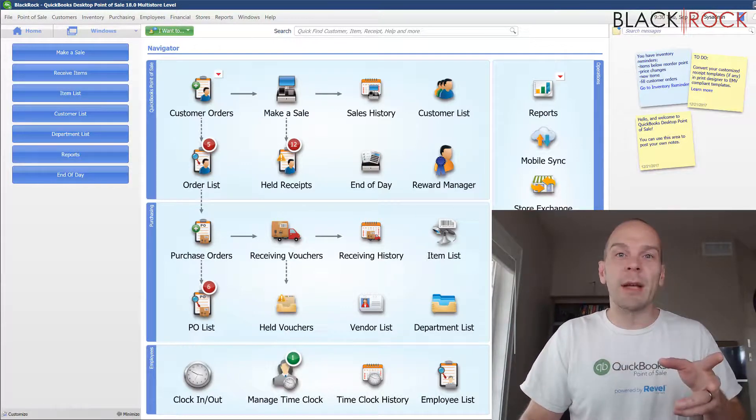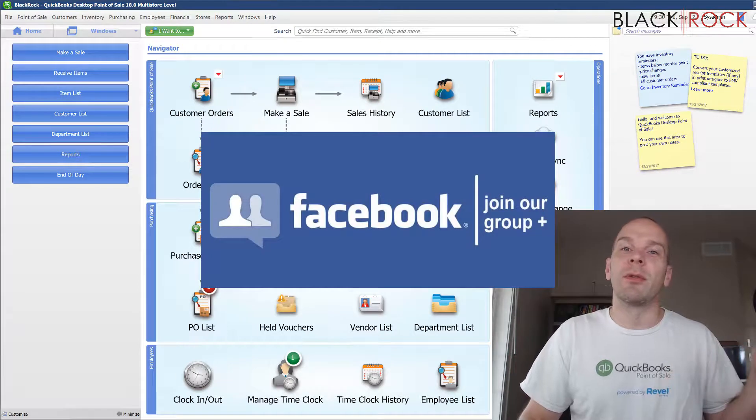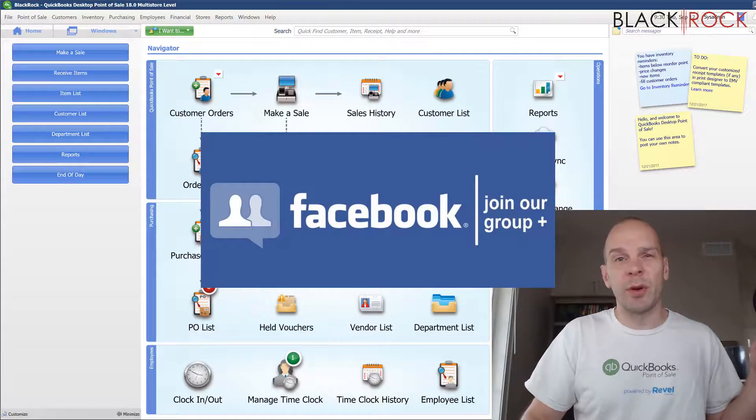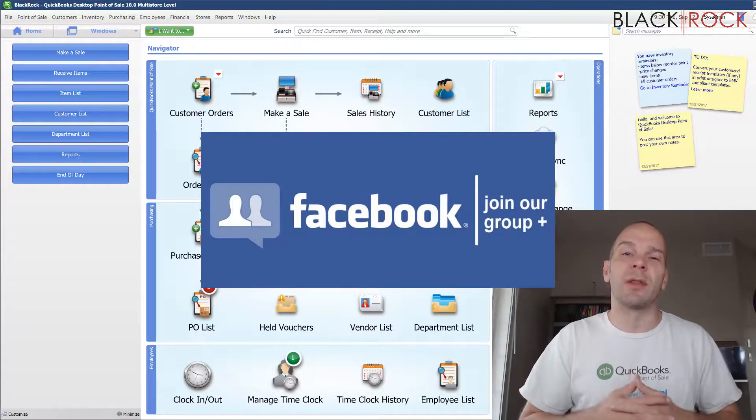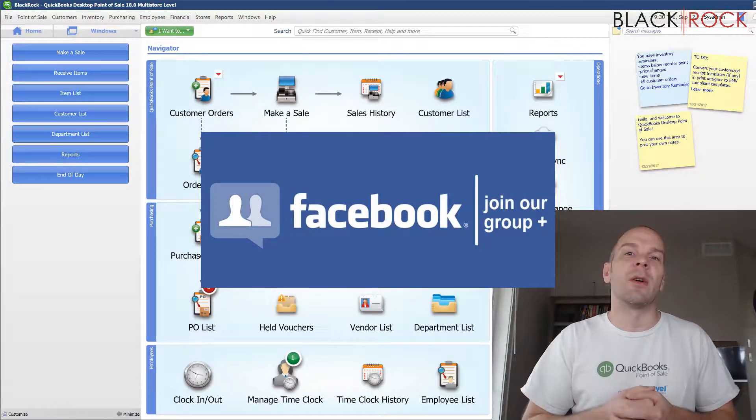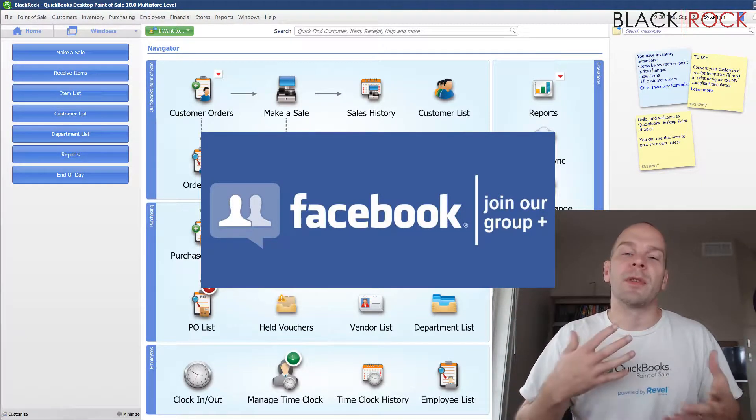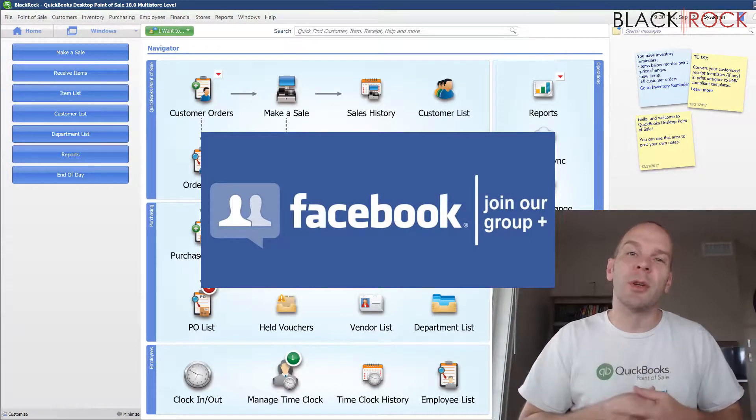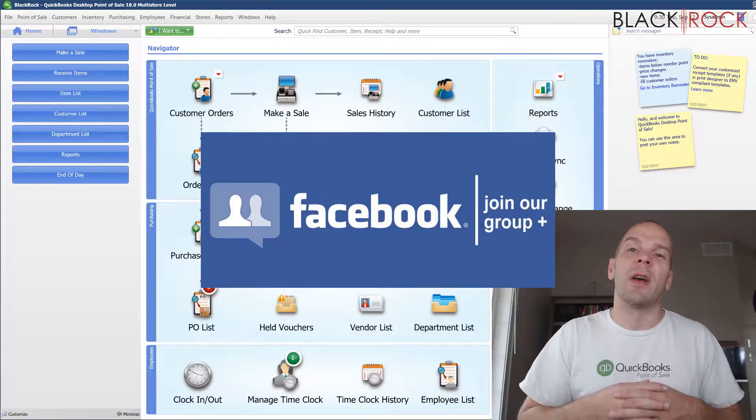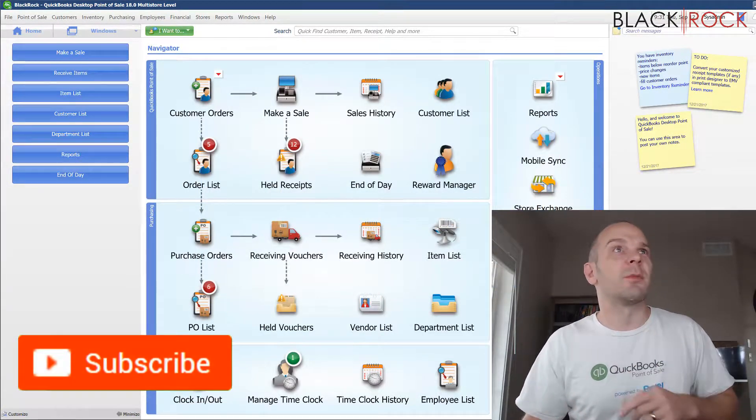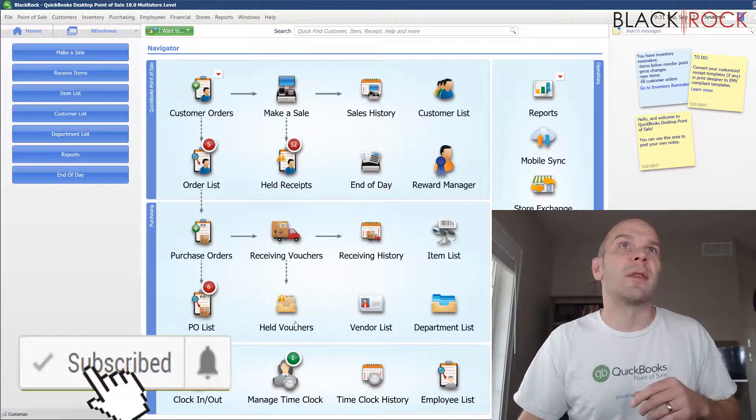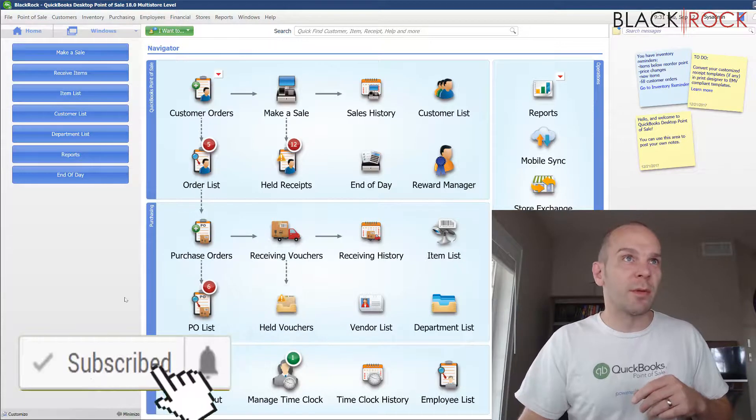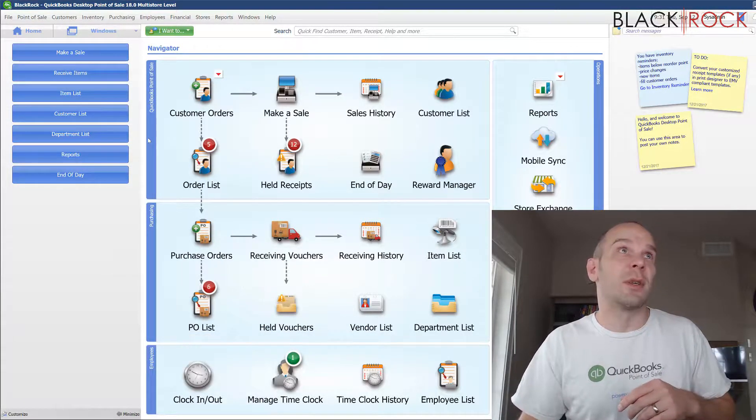Before we do that, don't forget to click on the link below and jump over to our QuickBooks point-of-sale Facebook group where you can ask questions about errors or training or request a video. People such as myself and other community members will answer your questions. If you're on YouTube, don't forget to subscribe so you get all our latest, greatest QuickBooks point-of-sale videos. Let's do it.